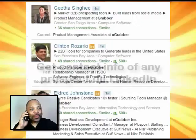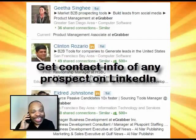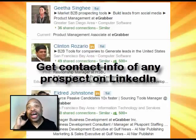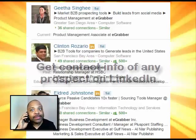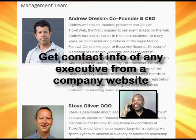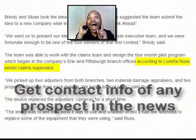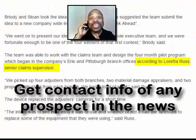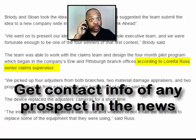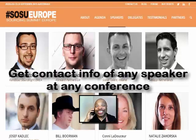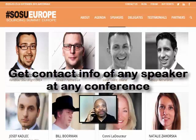You mean what doesn't it do? With eGrabber's Email Prospector, I can get the contact information of any prospect on LinkedIn, any executive from a company's website, any prospect I find in the news, and any speaker at any conference. Okay, I get the idea. It's truly a remarkable product.